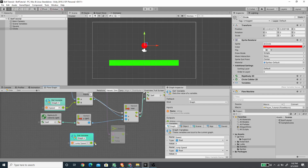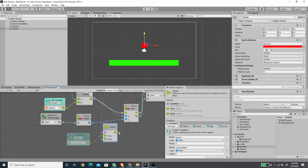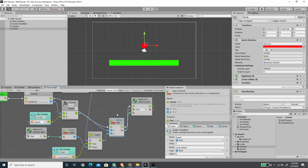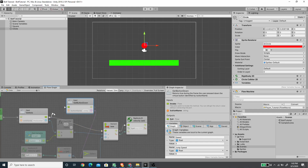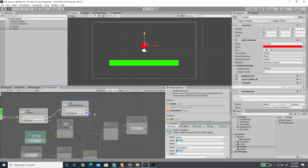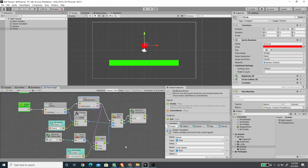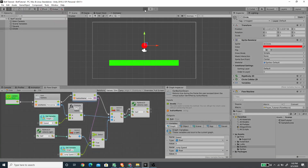When the boolean is true we pass the jump speed value, and when false we pass the Y velocity value. We then pass this to the Y component of our Vector 2 unit. I'll connect the Input Get Button flow and connect the next flow to the Vector 2 unit. Now let's press play and give it a try.